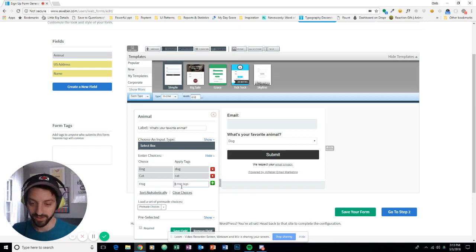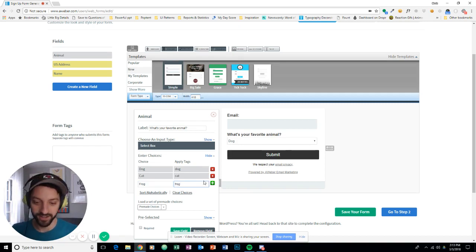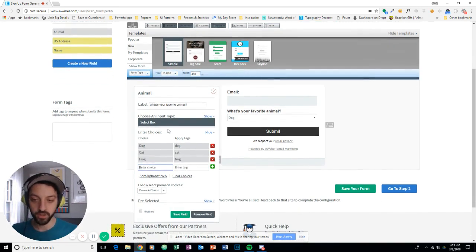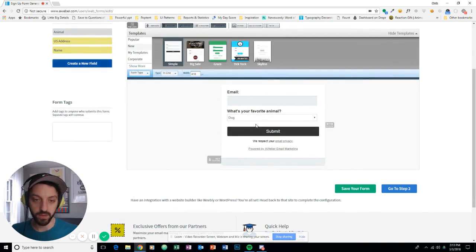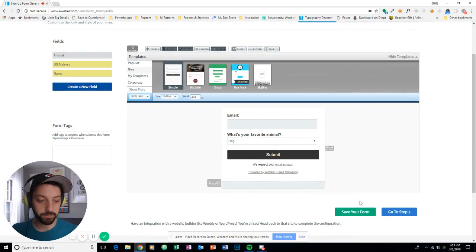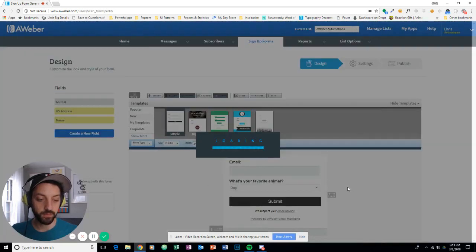Frog rhymes with dog. So that's good. I'm good here. Save that option. Otherwise, I'm looking pretty good. So I'm going to save my form.